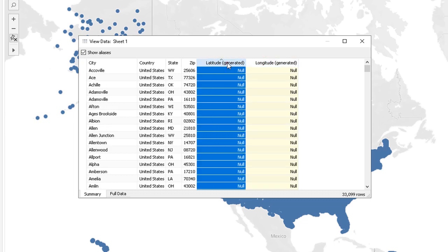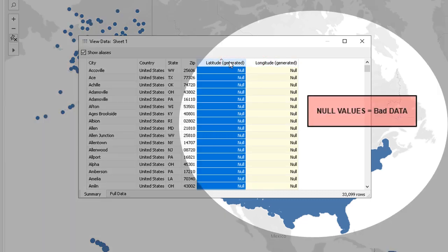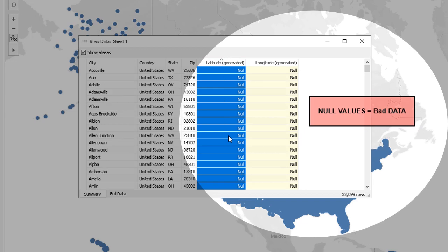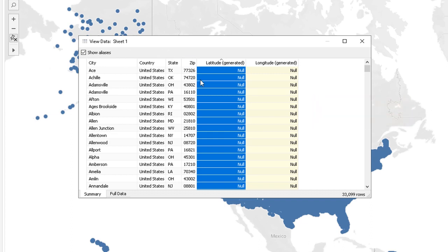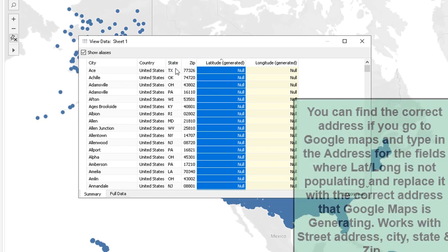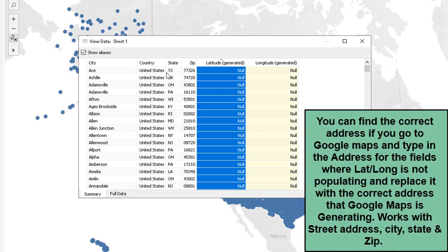The null values are the ones where there is some sort of error in the data entry. I know for a fact that either the city is wrong, the state is wrong, or the zip is wrong, because I only pulled the United States addresses.